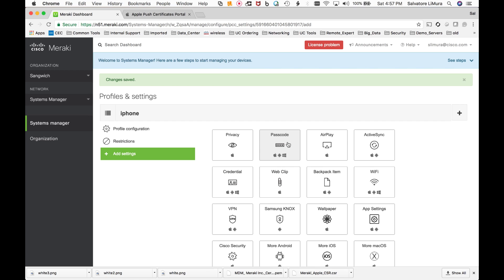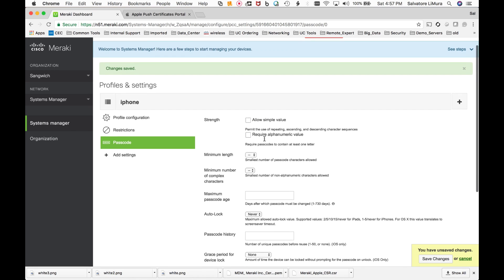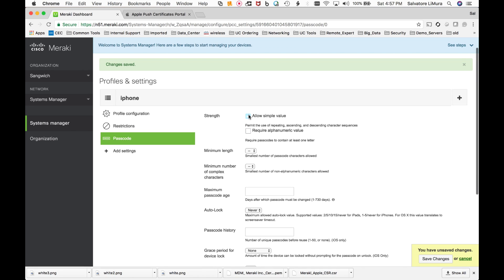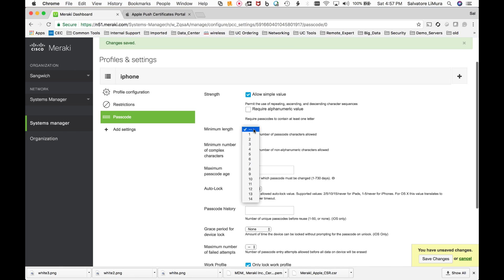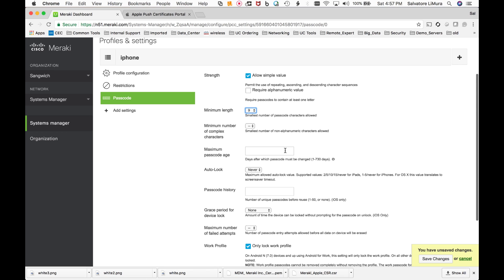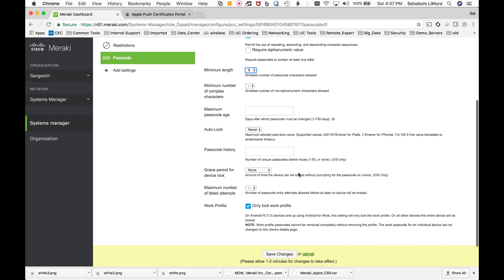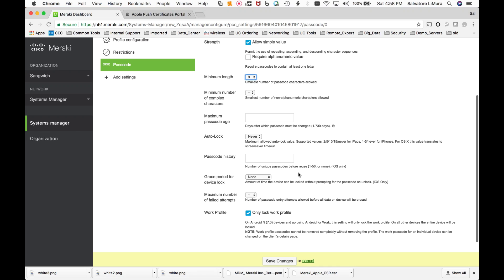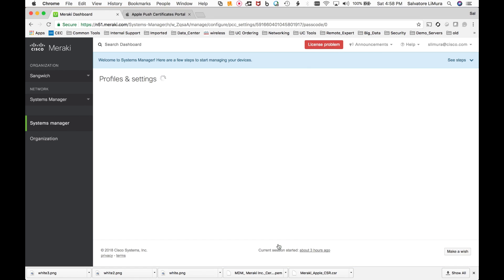So the iPhone that I just set up that we installed the profile on right now, it doesn't even have a passcode on it. So I'm going to go in here and I am going to say, yeah, okay, we'll allow simple values, numeric. Let's see, what's the smallest on our passcode? I can do one digit, four digit, six digit, and go all the way to 14. For this one, I don't know, we'll do nine for the heck of it. And you know, you could put your time in here, auto lock, never auto lock if you don't want it to auto lock. And we're going to go ahead and we'll save changes here.